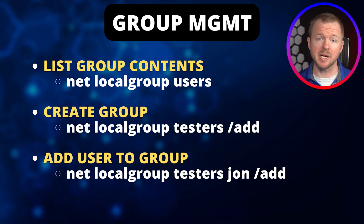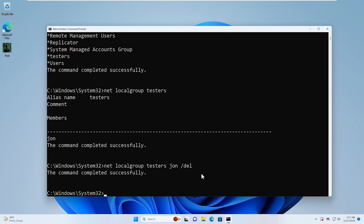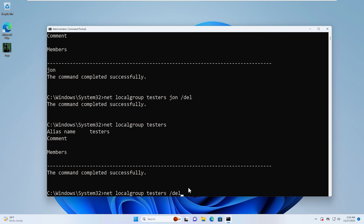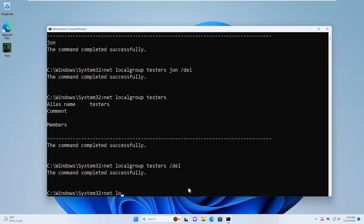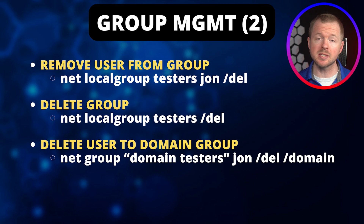To remove a user from a group, type Net Local Group, the group name, the username, and /del. After running that, typing Net Local Group testers shows there are no members — John has been removed. To delete the group altogether, type Net Local Group, the group name, and /del. Typing Net Local Group to list all groups confirms testers is no longer there. These commands are shown on the screen, along with a command to do this on a domain, which is essentially an enterprise network.